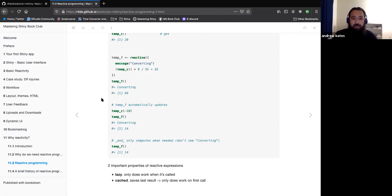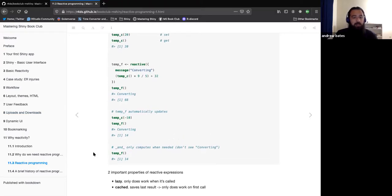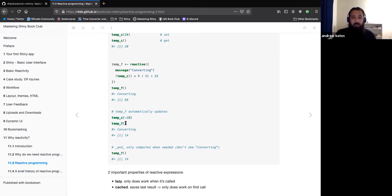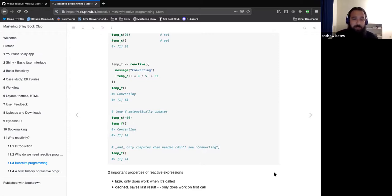There are two key properties here. First, caching: a reactive value stores the latest result, and if you call it without changing its upstream dependencies, it just retrieves the result — only doing work on the first call. Second, computations are lazy: a reactive expression won't do any work unless it has to. If we set temp C but never call temp F, the computation doesn't happen. It only runs when we actually need temp F. That's how Shiny solves the two problems: unnecessary computation and automatic updating.